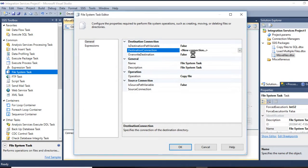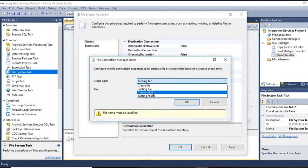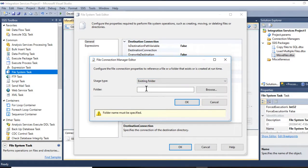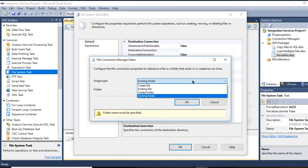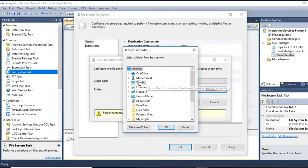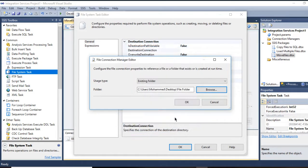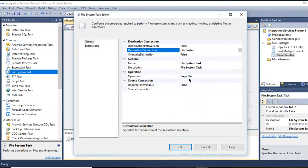So what I'm going to do is first of all, I'll create a connection manager for the destination. The folder exists, it asks you about the usage type. My folder exists, and I will specify my folder right here: file folder. Press OK.